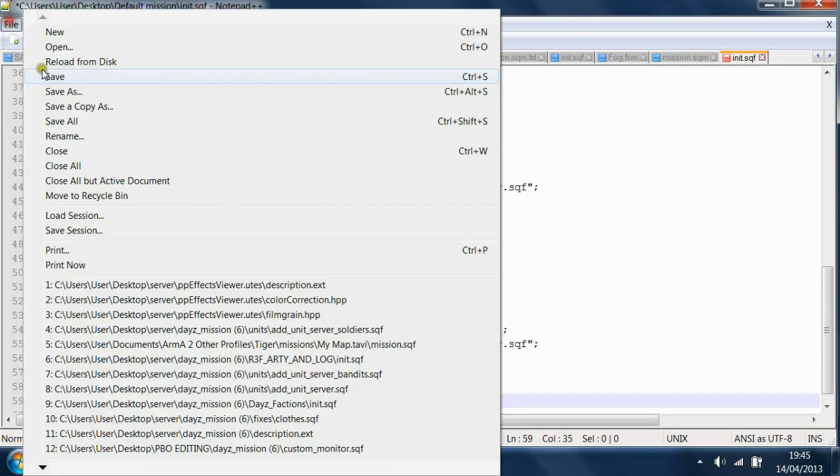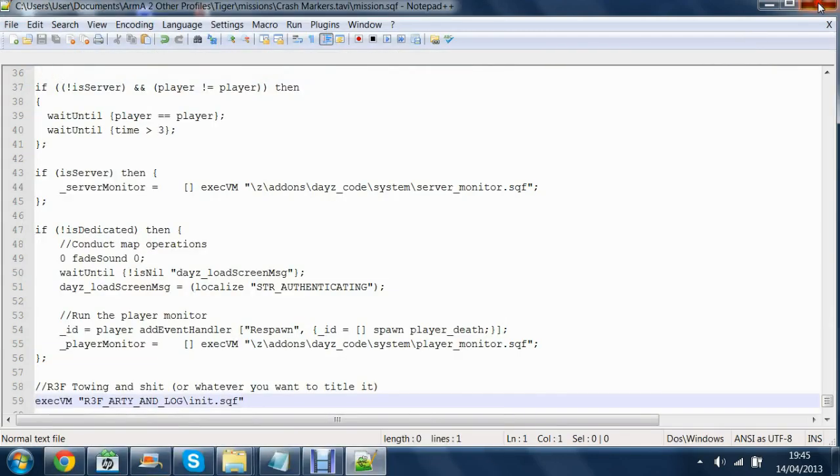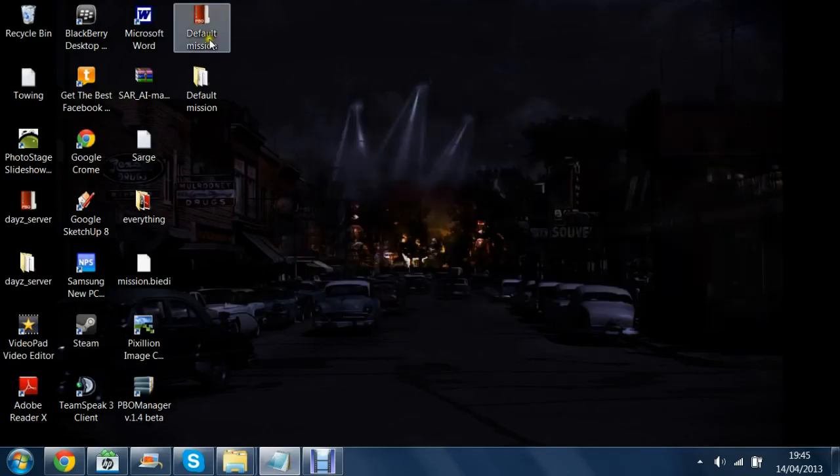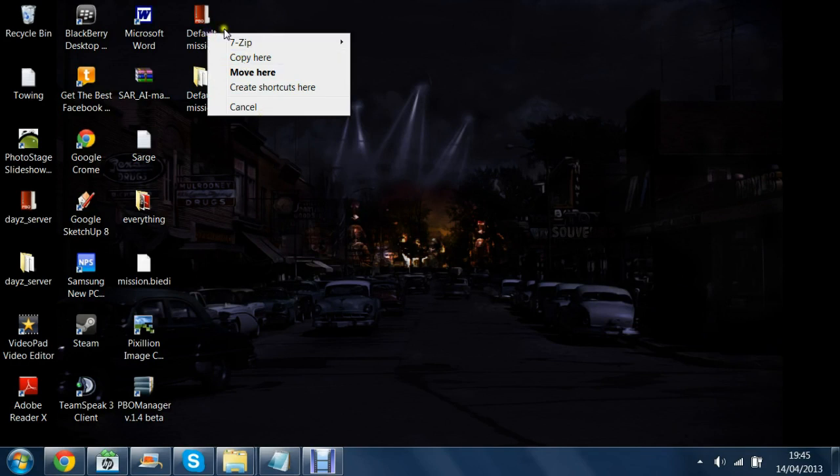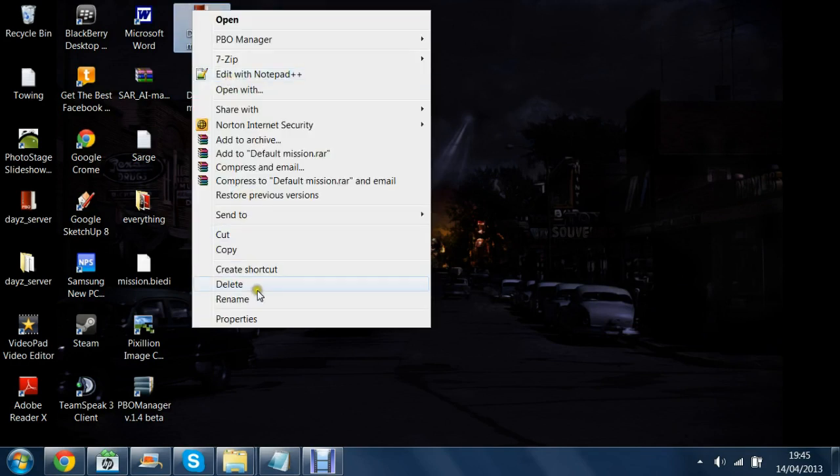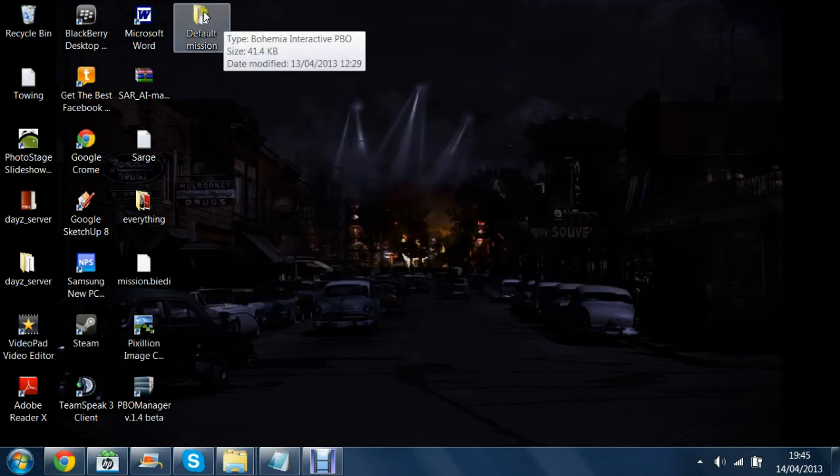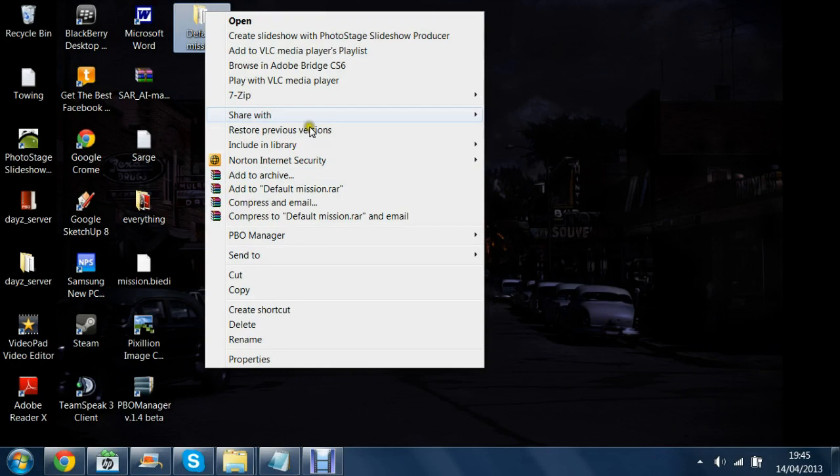File save and then pack up your default mission PBO.